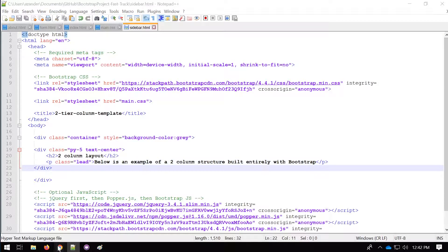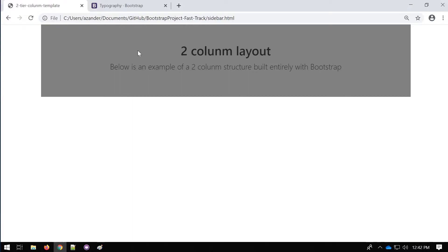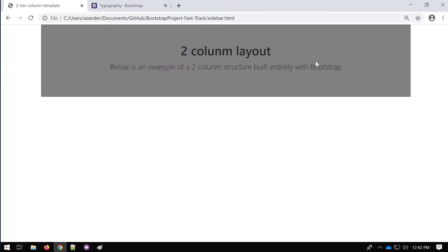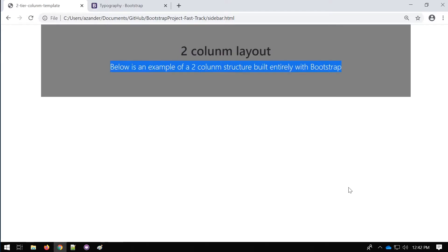That now builds this simple area at the top which just has a title and a little bit of text explaining what we're building.